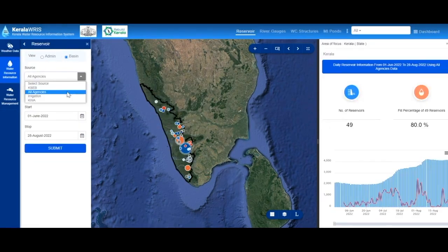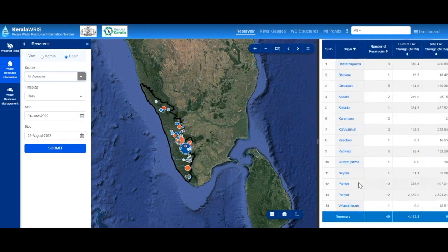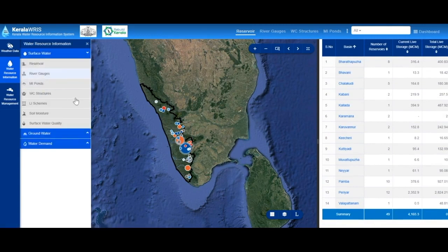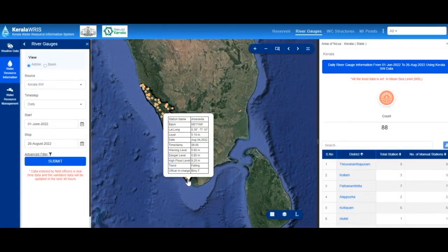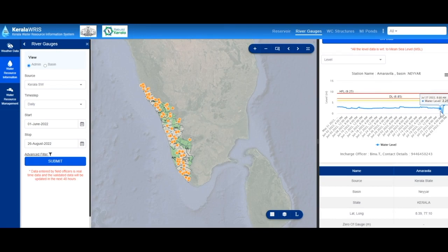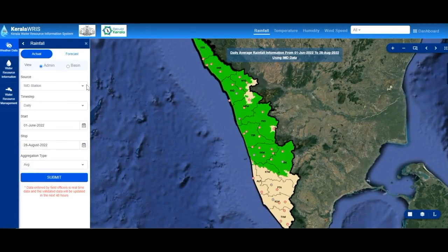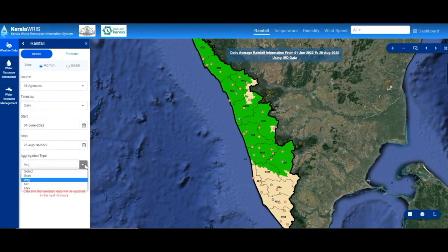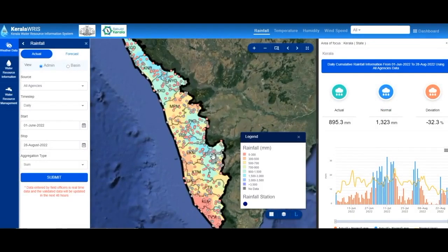The reservoir module integrates details of reservoirs under the Irrigation Department, Kerala State Electricity Board, and Kerala Water Authority, and the information is updated daily. The river module has details of river water level, trend, and inflow as recorded by river gauges under the control of the Central Water Commission and State Irrigation Department. The individual modules of Kerala Water Resources are a source of information for planners and associated departments in the water sector and will assist in efficient water management.